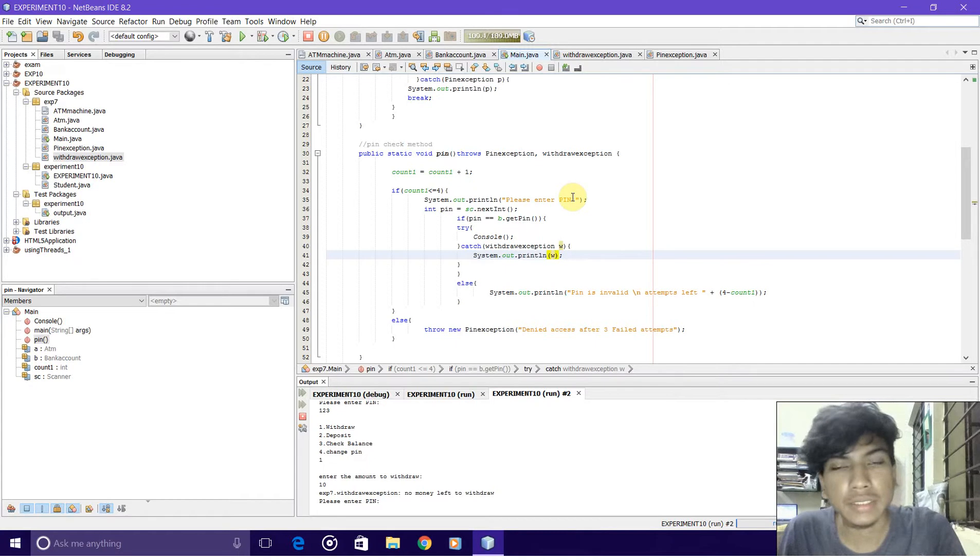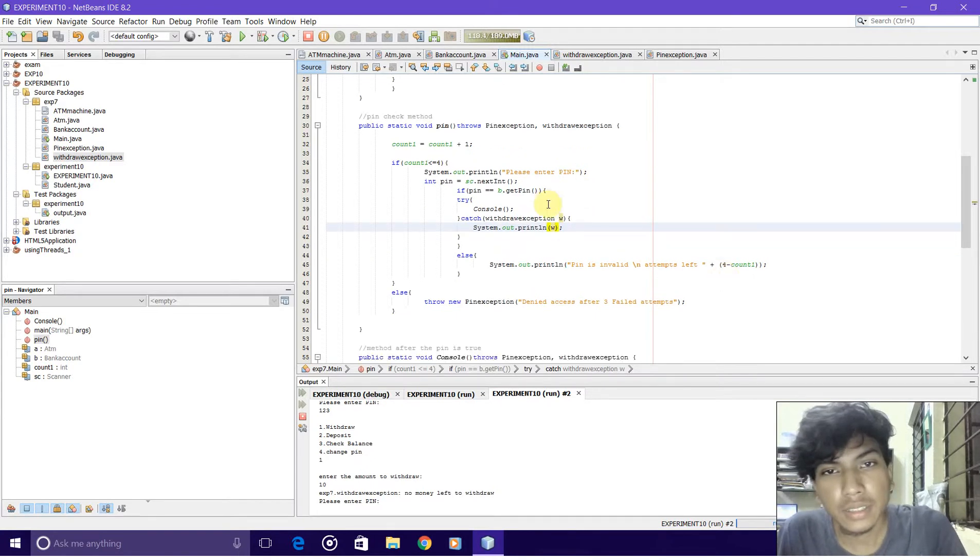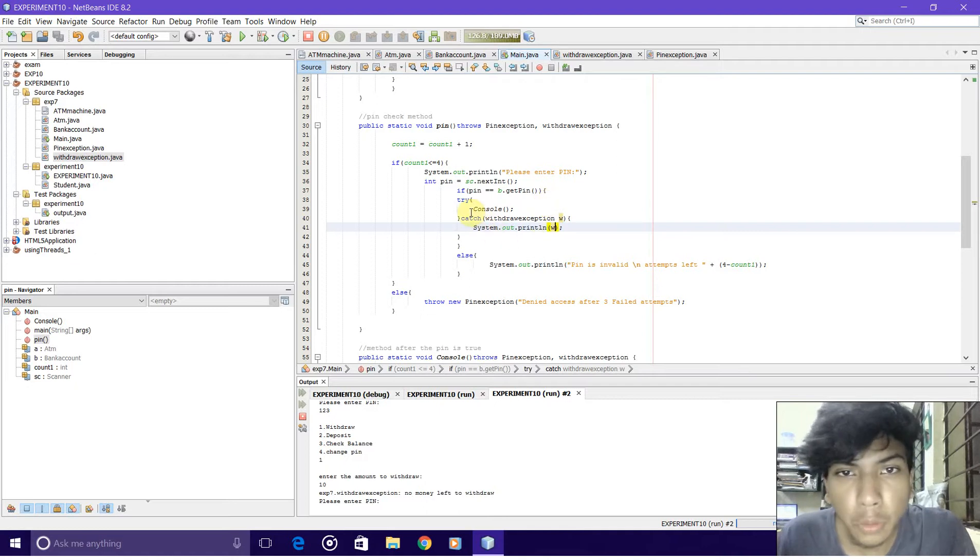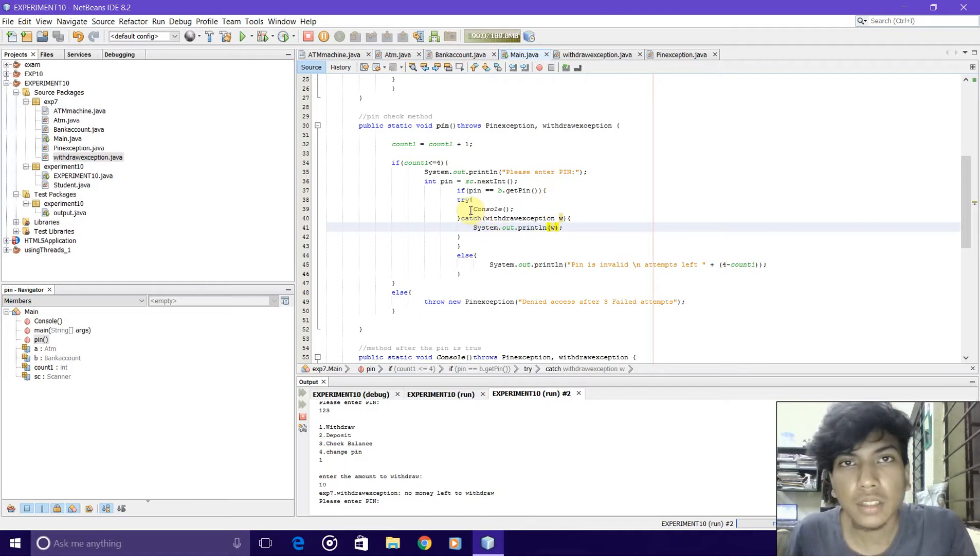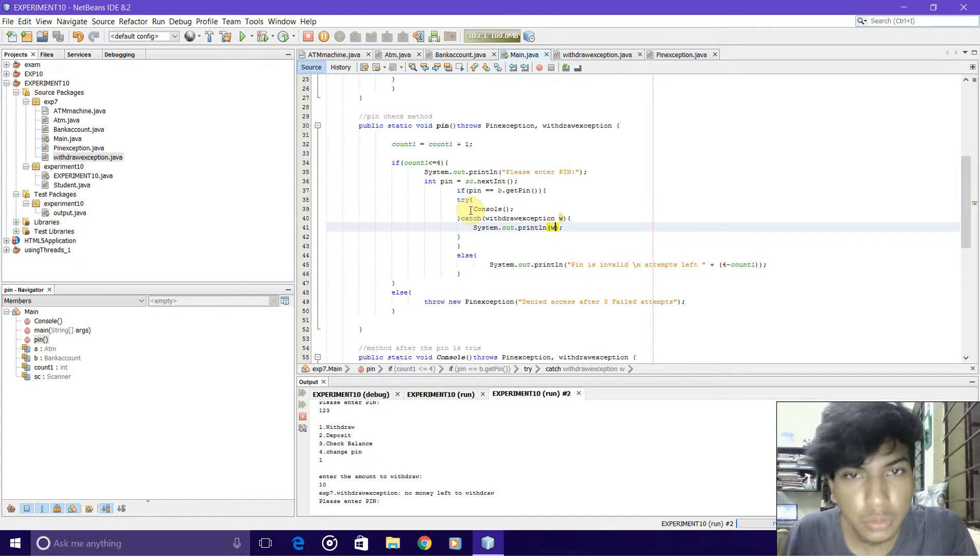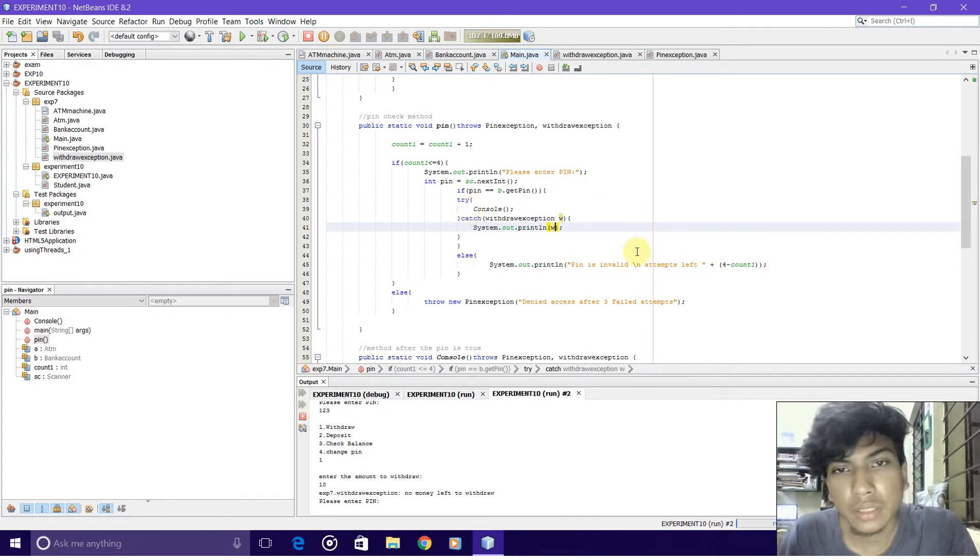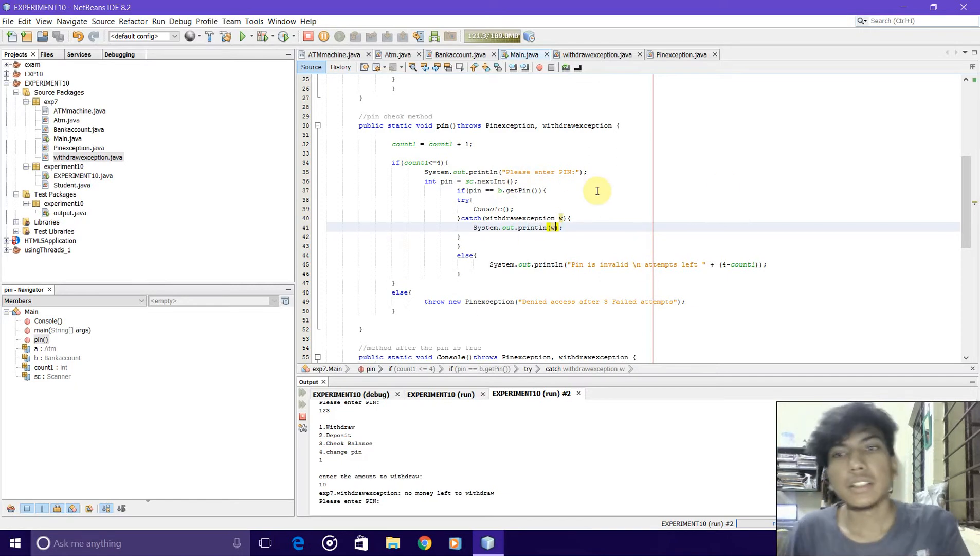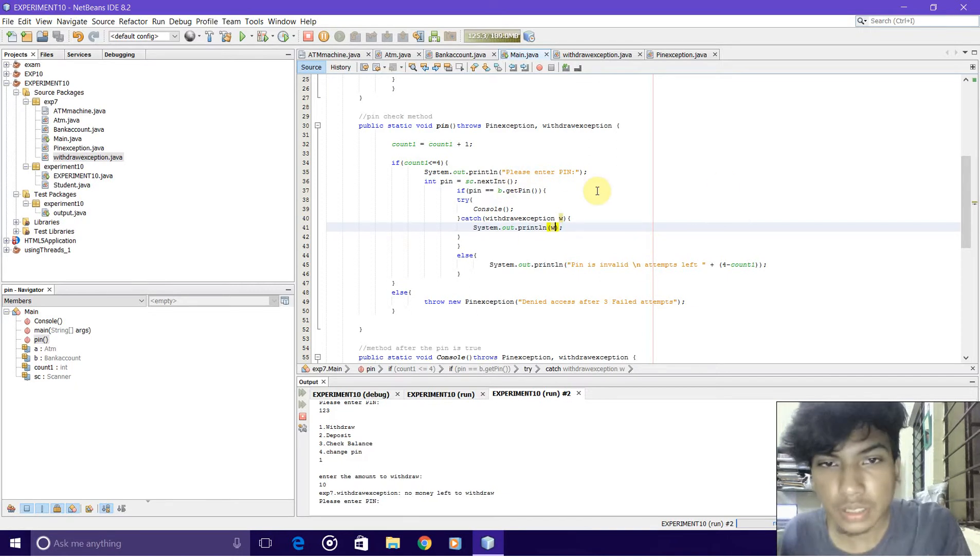If the pin is correct, it will forward the control to the console method. But if it is not correct, it will repeat and continue till the count reaches three and will throw a pin exception.